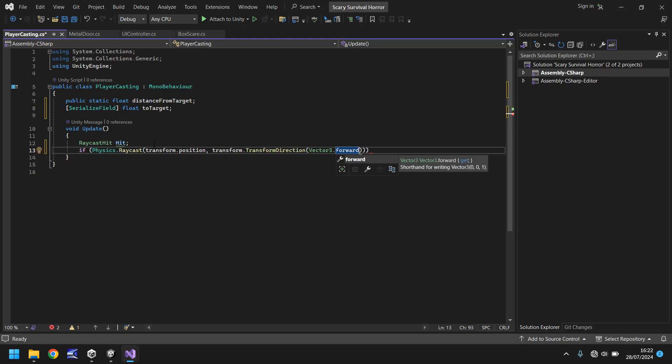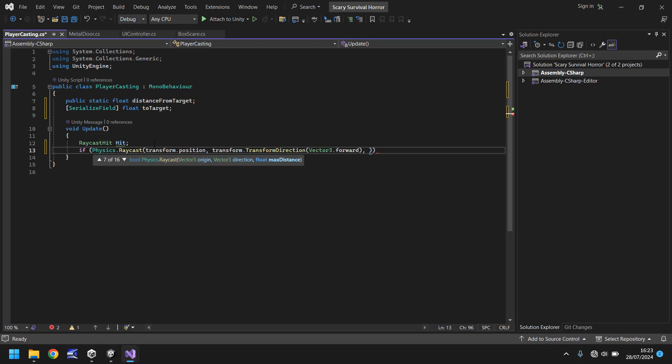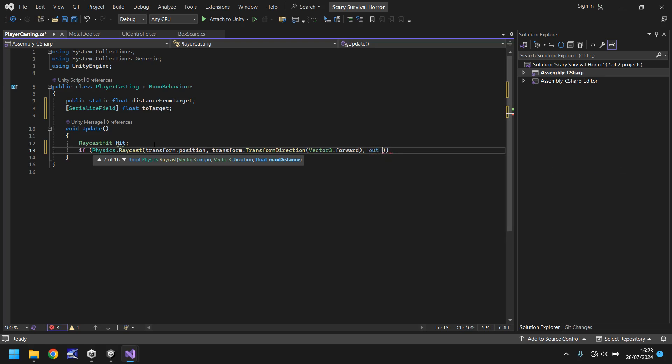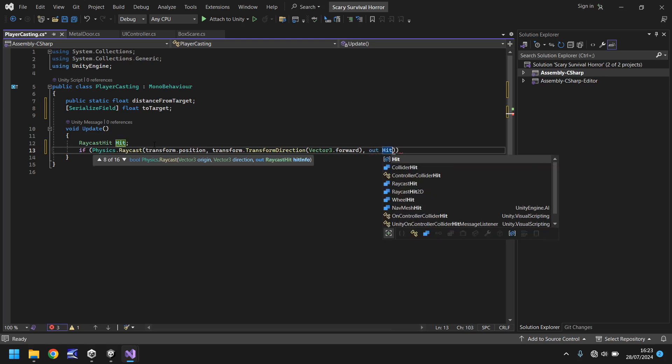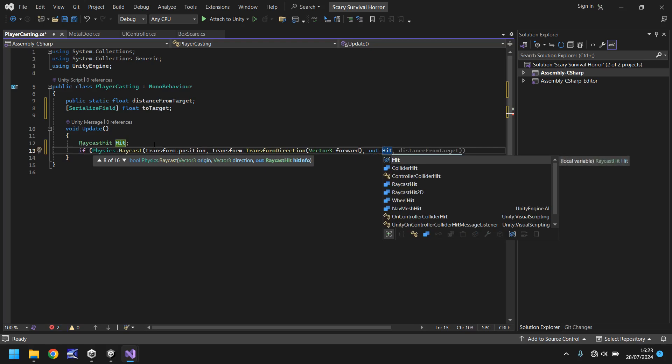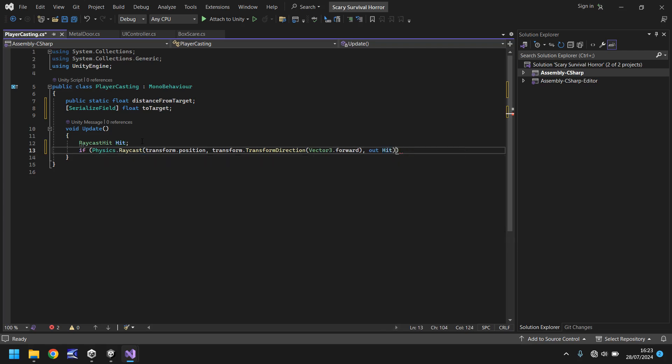Close bracket and then semicolon, and then the word out because we're giving an output here, hit, and this hit is the same as this here. So what's happening is we are sending out the raycast and we are putting whatever value into that hit variable. Once we've got that it is a double close bracket and open curly bracket.